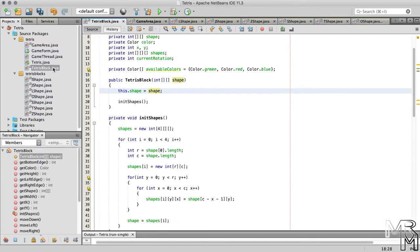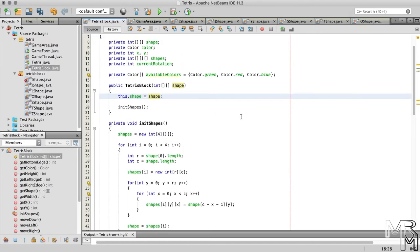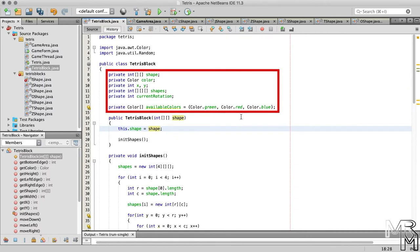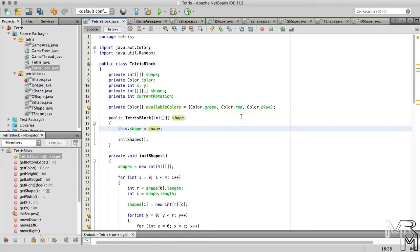Now, the TetrisBlock class has multiple private member variables. And we know that child classes do not have access to the private members of their parent classes. If what I just said doesn't make much sense to you, I recommend that you refer to the video on inheritance before proceeding with this one.